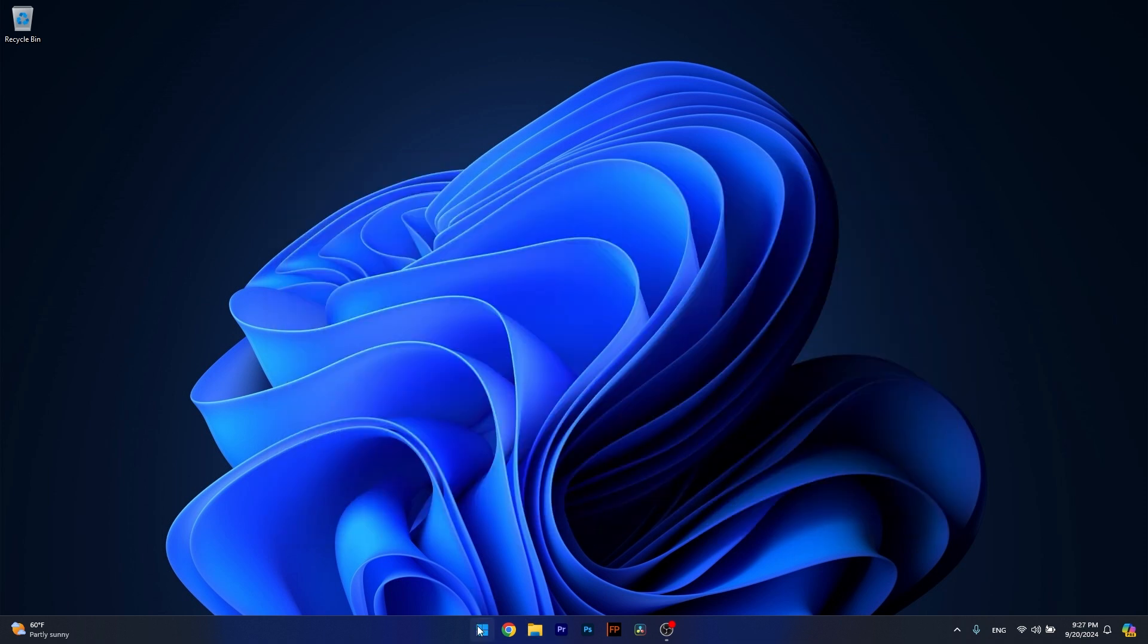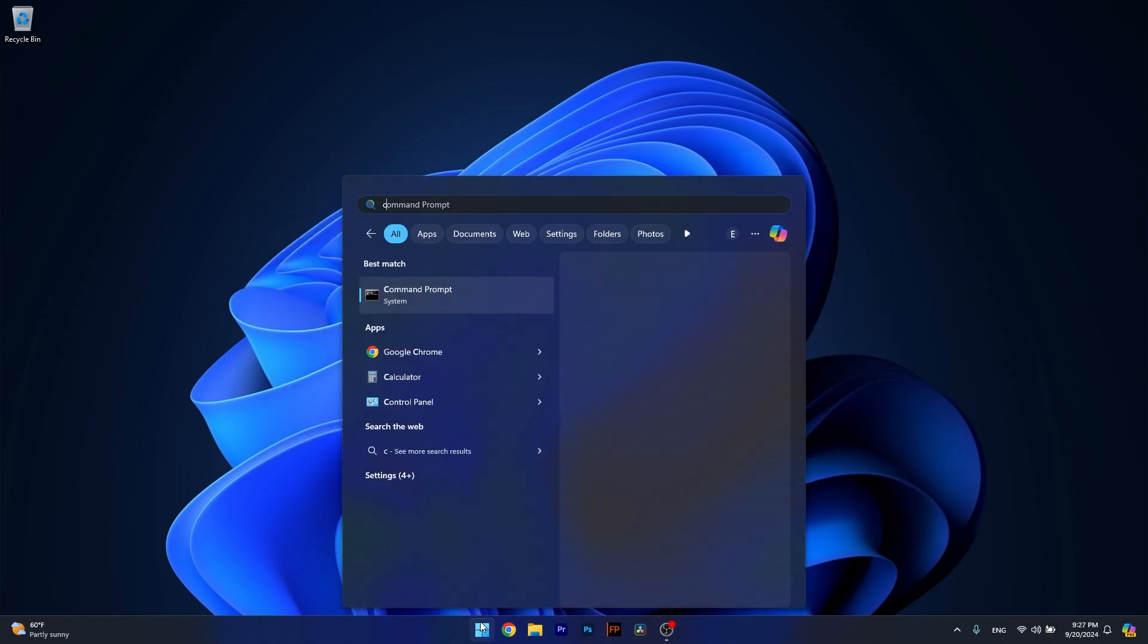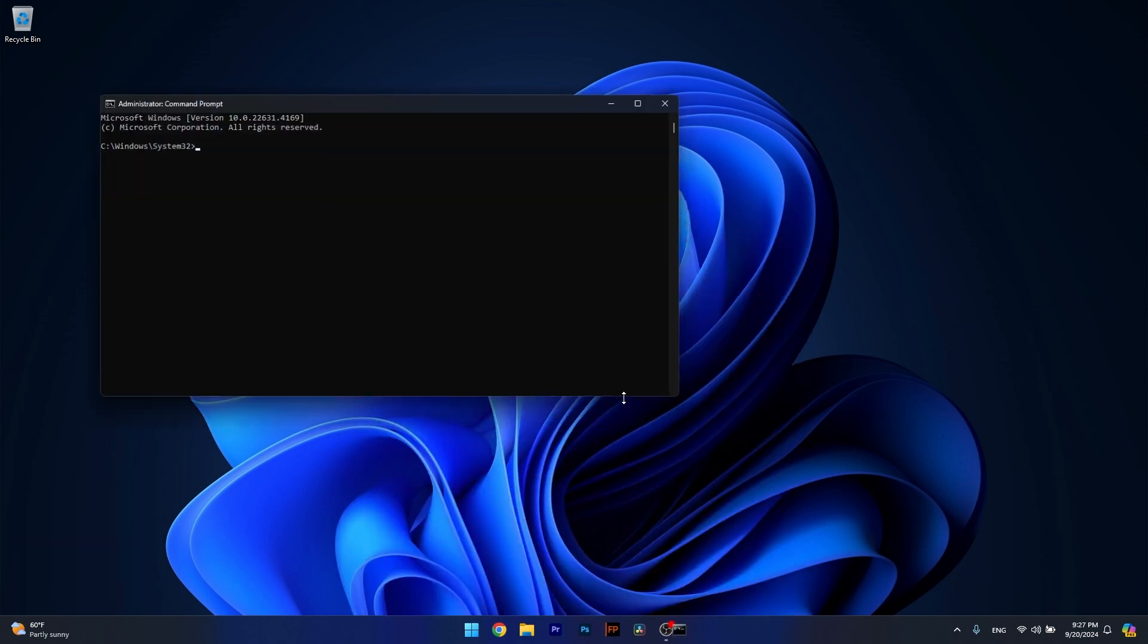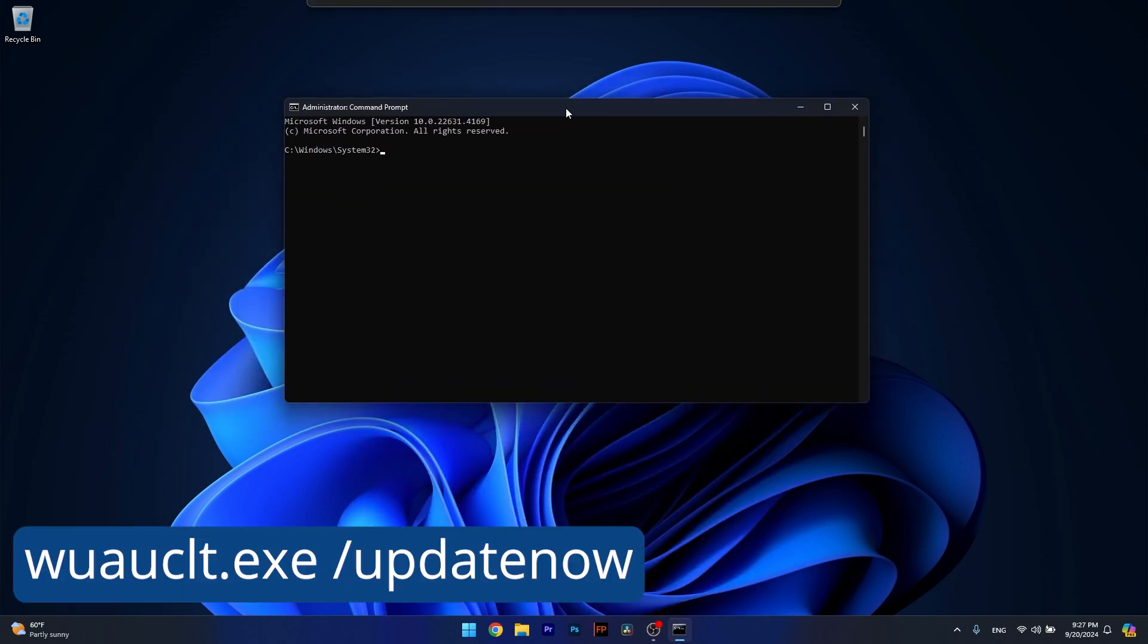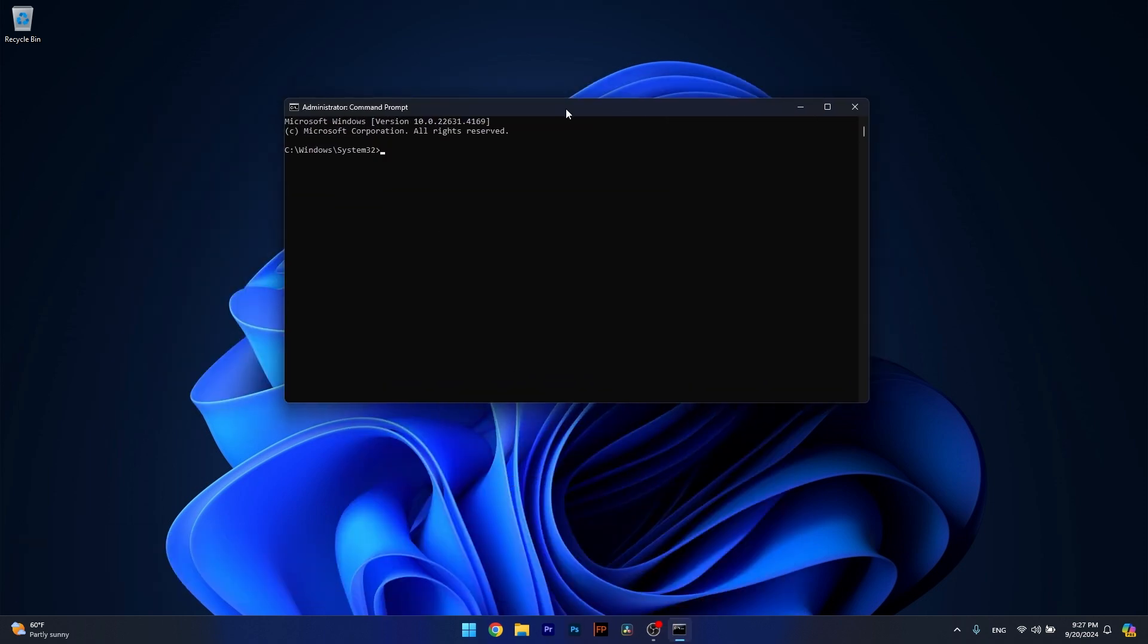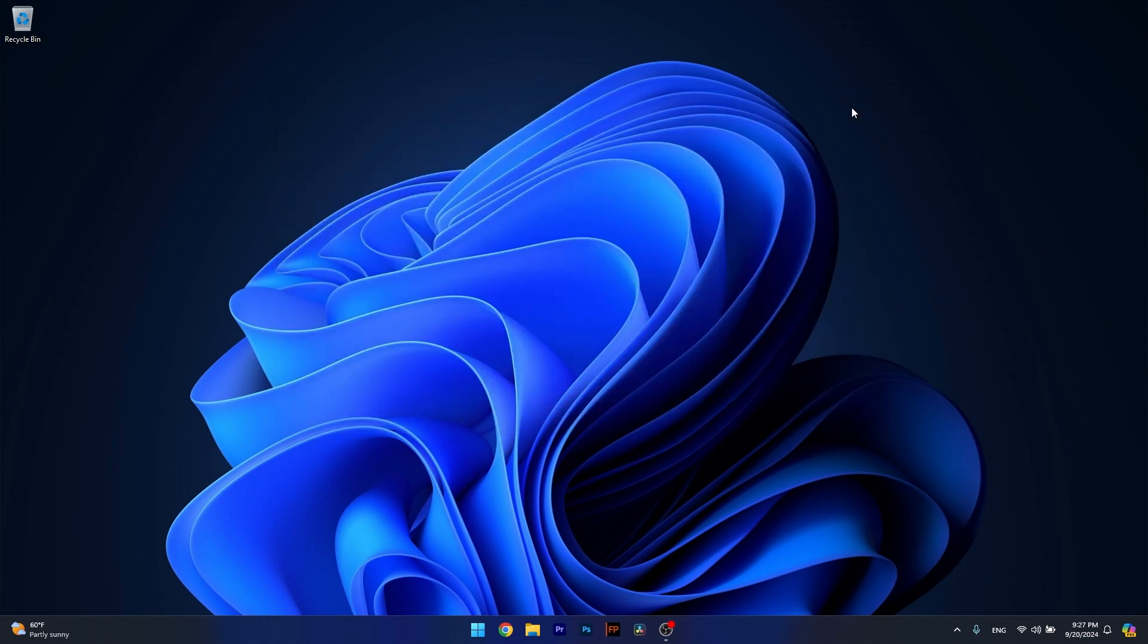Once done, press the Windows button, type in CMD, then run Command Prompt as an administrator. In here, make sure to type the following command or copy paste it from the description below. Afterwards, restart your computer and check if the problem still persists.